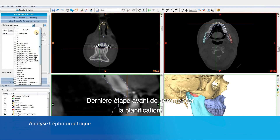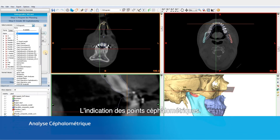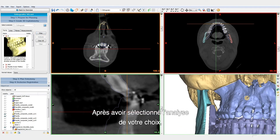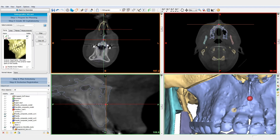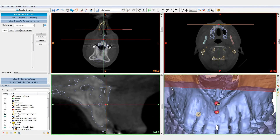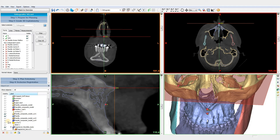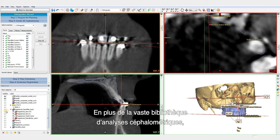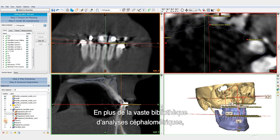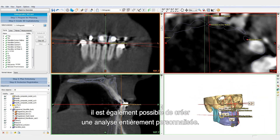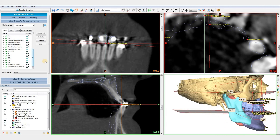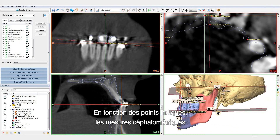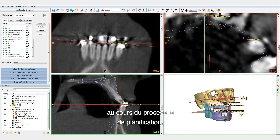The last step before starting the planning is the indication of the cephalometric points. After selecting the analysis of your choice, the software guides you to indicate each point. Next to the extensive library of available cephalometric analyses, it is also possible to create your own fully customized analysis. Based on the indicated points, the cephalometric measurements are automatically calculated and updated during the planning process.